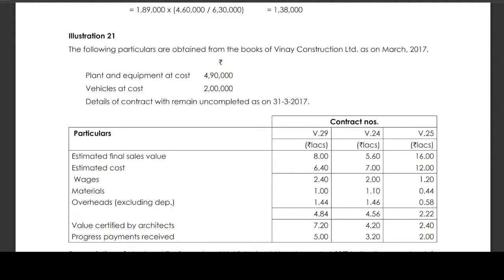Illustration 21. The following particulars are obtained from the books of Vinay Construction Ltd. as on March 2017. Plant and equipment at cost is Rs 4,90,000. Vehicles at cost is Rs 2,00,000. Details of the contracts remain uncompleted as on 31st March 2017.